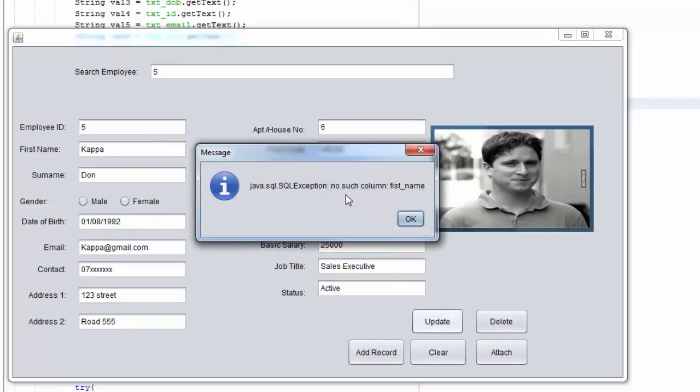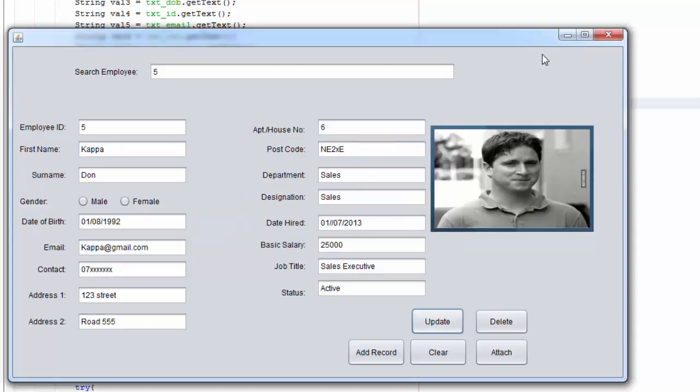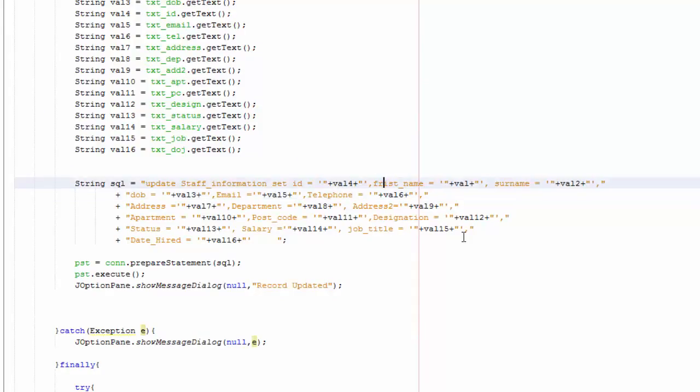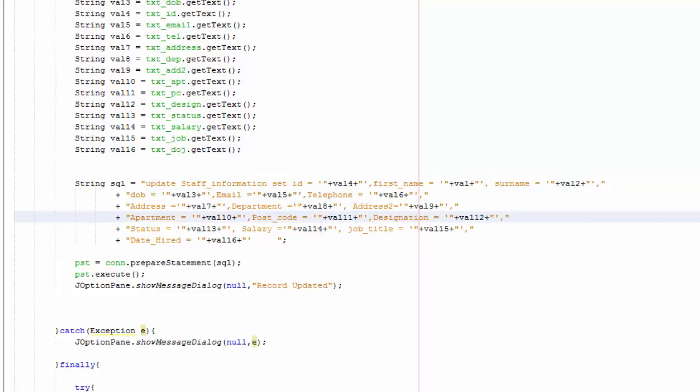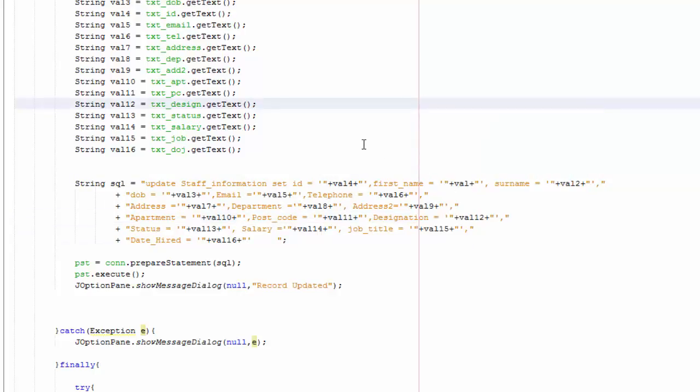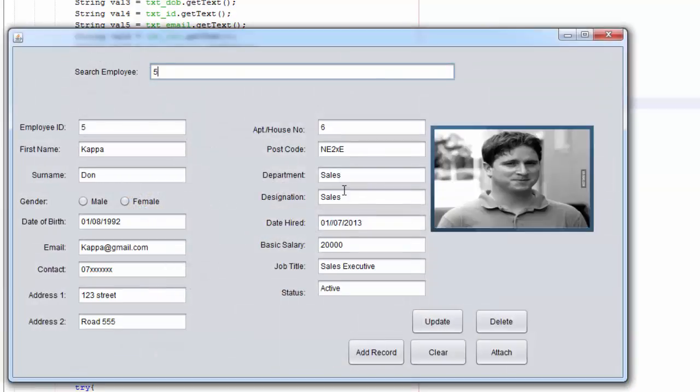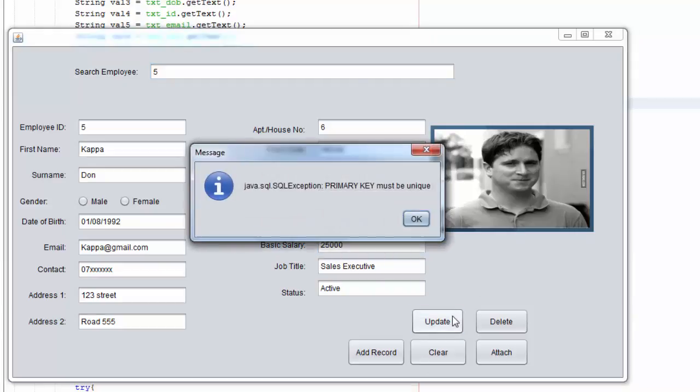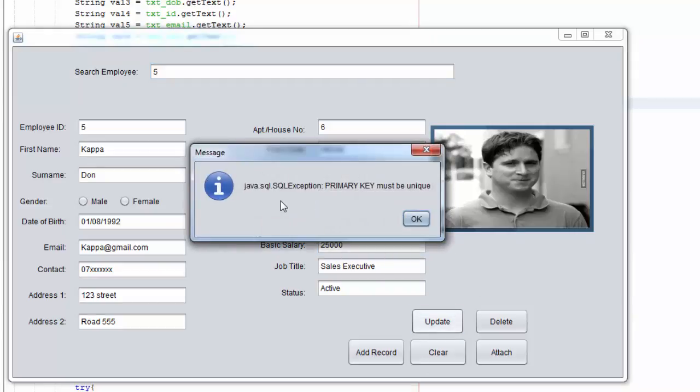And I am going to say 5 and let's say 25,000, update. No such column first name, I have got a spelling mistake in here again. So first name, I am going to save that, then you are going to run again. And let's see, update, primary key must be unique.